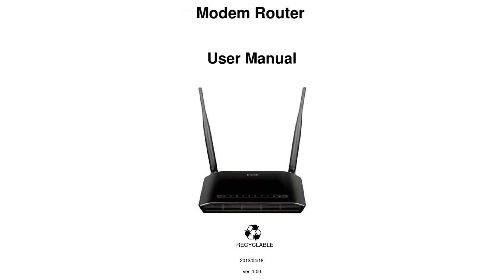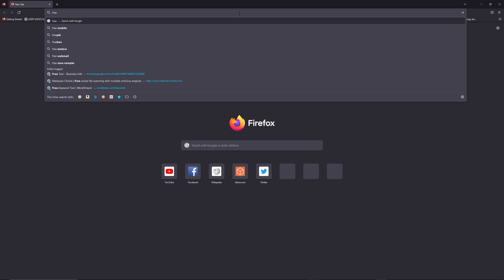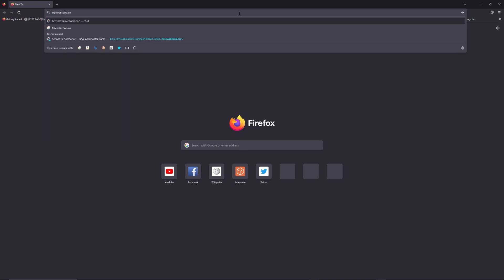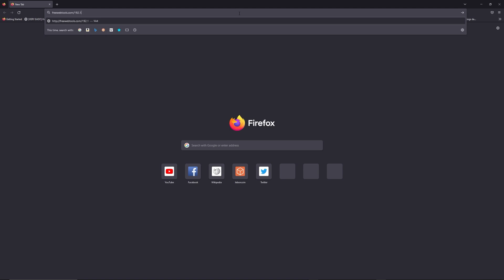First, you can find the default login IP address like 192.168.1.1 on a label behind your router, and sometimes you can also find the login credentials at the same place. You can access freewebtools.com slash your IP address — I put the link in the description — to try to find your default credentials using the brand and model of your router.